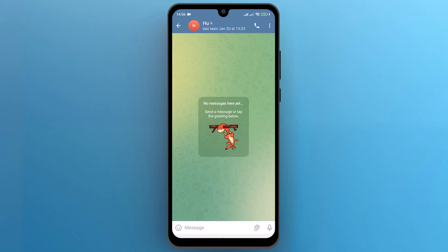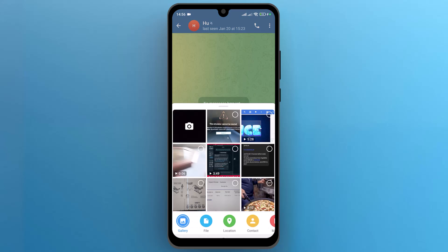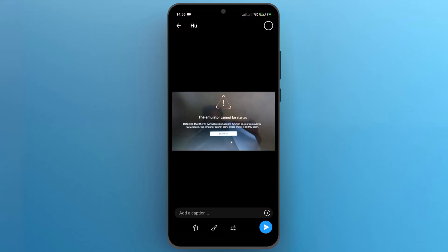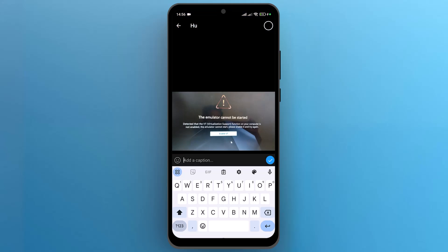Tap on the file icon to access your mobile media library. Select any video or photo that you want to send to your friend. Once the file opens up, you can add captions if needed.